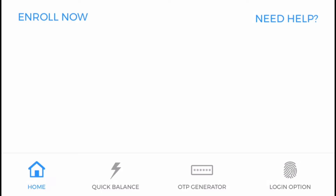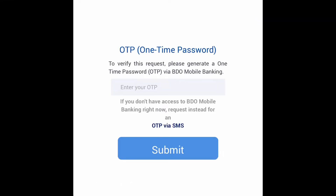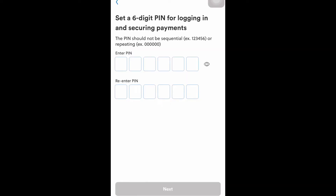It's the third option in the bottom menu. Click on it and you will see the code. Then go back to the BDO Pay app and enter your OTP. I selected my BDO account — I just selected the first one.